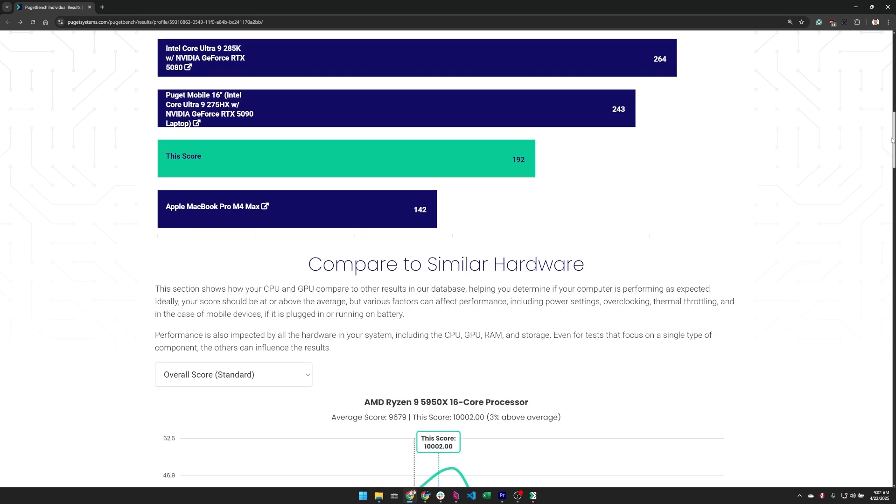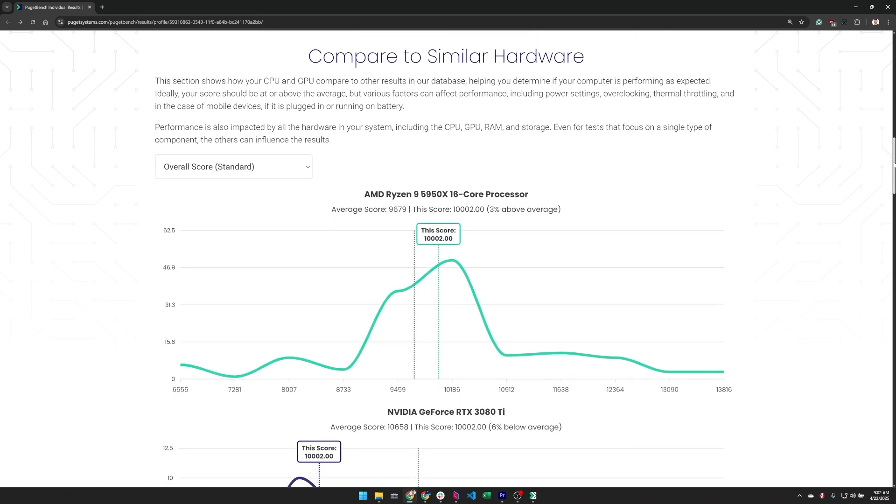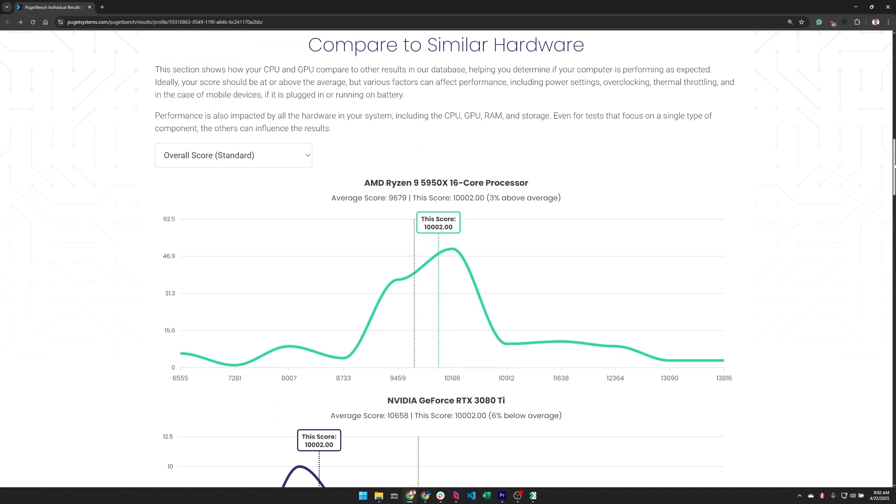Next up, we have a section dedicated to showing how this result compares to others in our database in the same benchmark and application group. This is very useful to help determine if your system is performing as it should be.